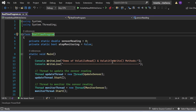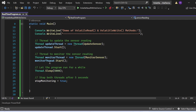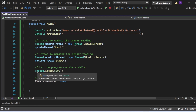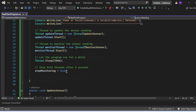Next, I create two threads: one that updates the sensor reading and another that monitors it. I write Thread updateThread = new Thread(UpdateSensor) — this function is responsible for updating the sensor reading. And Thread monitorThread = new Thread(MonitorSensor) — responsible for monitoring it. After creating both threads I start them. Then I write Thread.Sleep(5000) to let the main thread sleep for five seconds so both worker threads run for a while. Finally, I set stopMonitoring to true so both threads stop after five seconds.